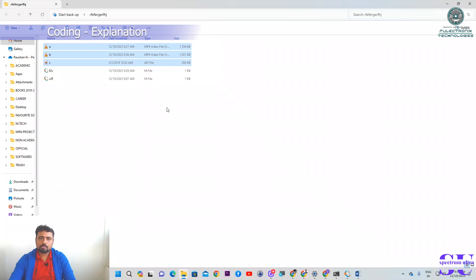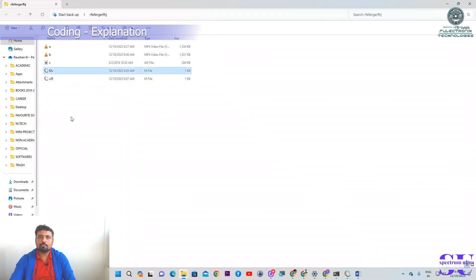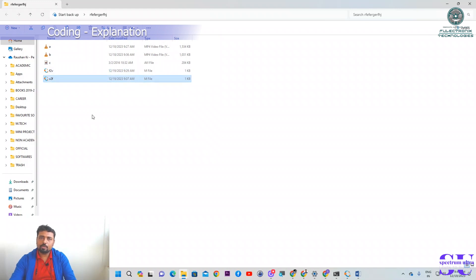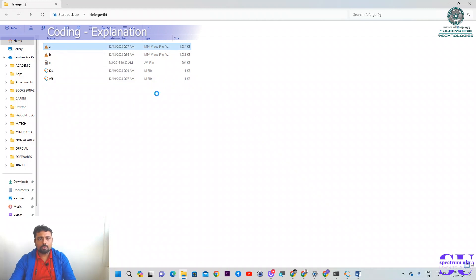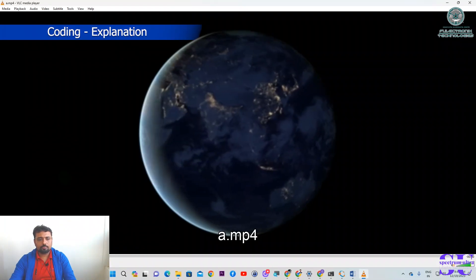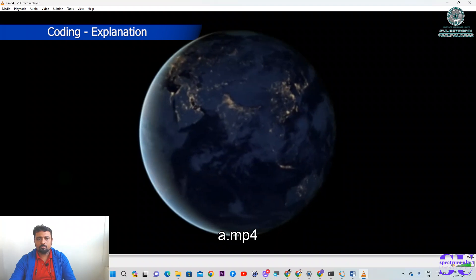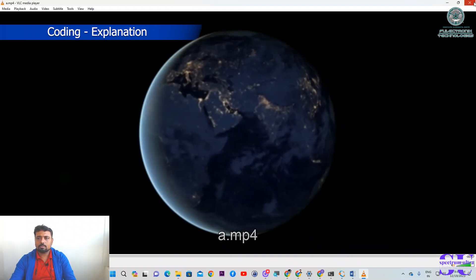We have two cores: F2V represents frames to video and V2F represents video to frames. For example, if I play video A, you'll find it's just a video of our Earth rotating on its axis.